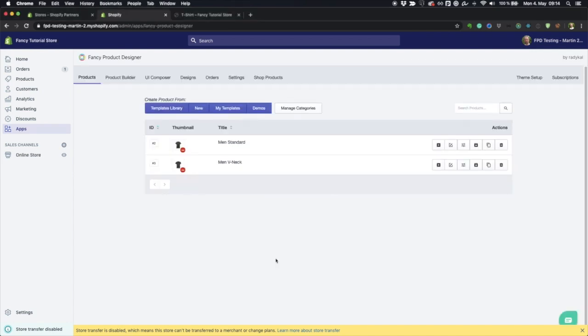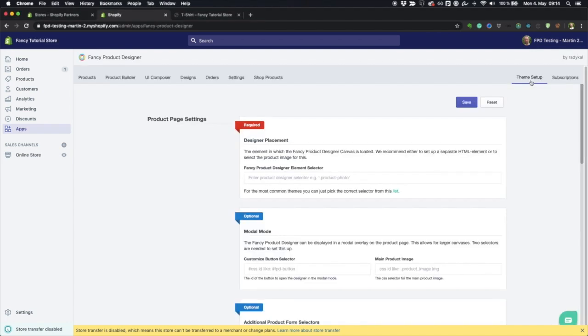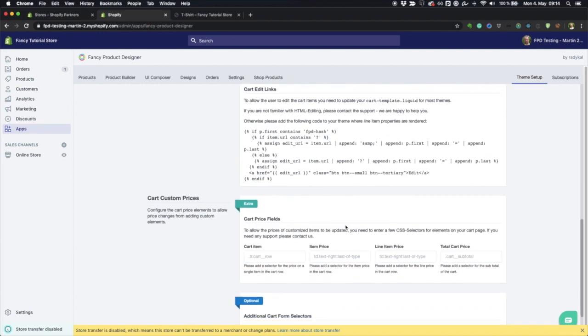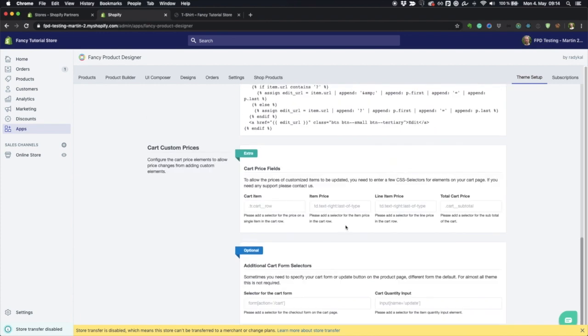Let's see how to do that. Let's go to the app and have a look at the theme setup. As you can see, there's a lot of things you can configure.